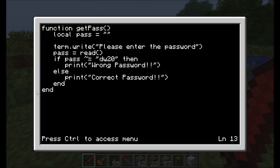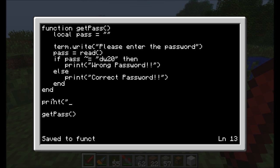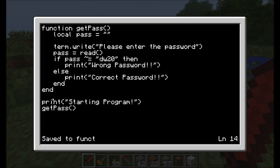Now I've created my own function — whenever I want to ask for the password and check if dw20 was typed in, all I have to do is run the getPass command. When you define a function, you should always define your functions first. All at the top of your code should be all your functions. Then after you've defined all your functions, that's when you write the code that actually does things. When you run this program, it's going to skip past the whole function definition and come right down to the main code. To prove that, I'm going to put in a print command called 'starting program'.